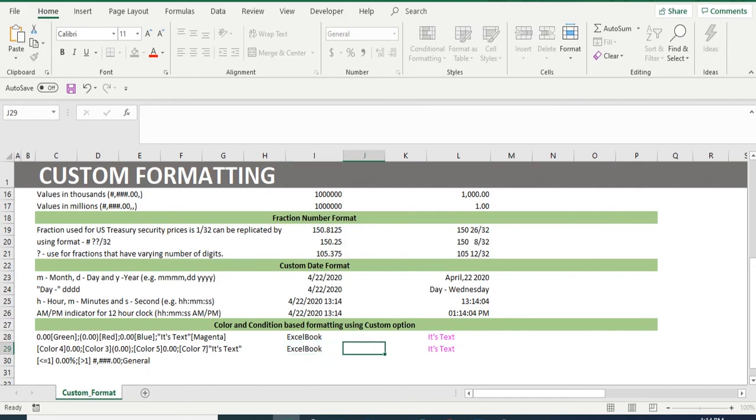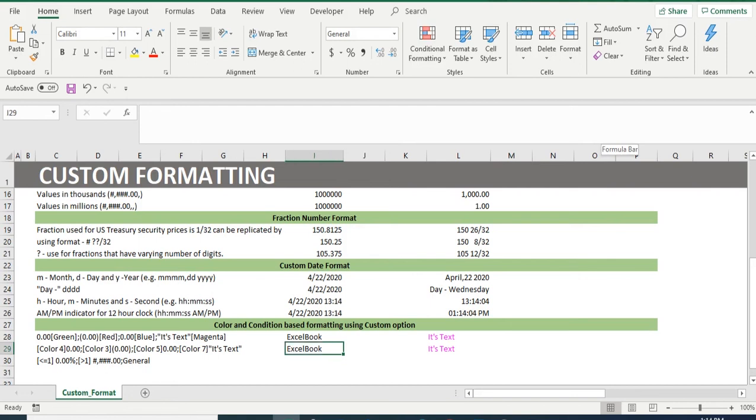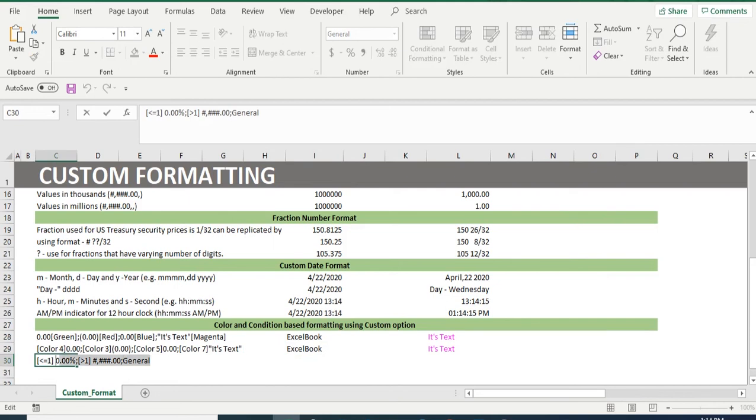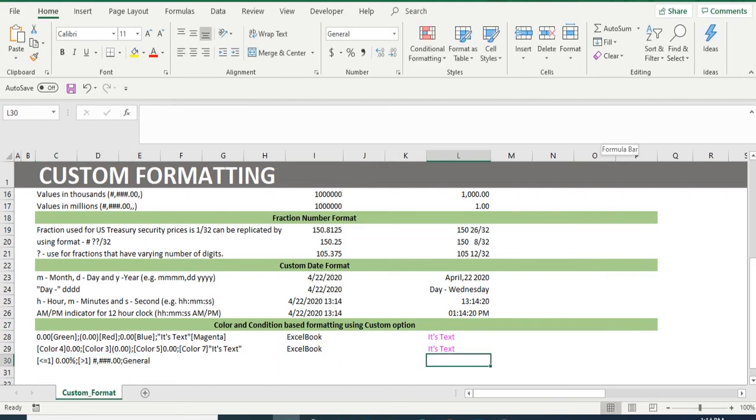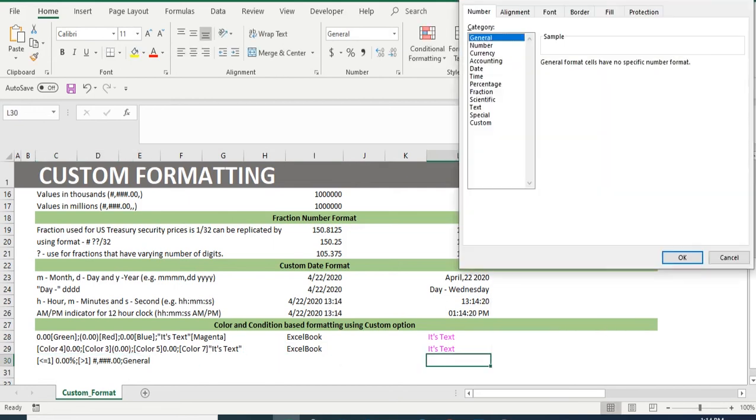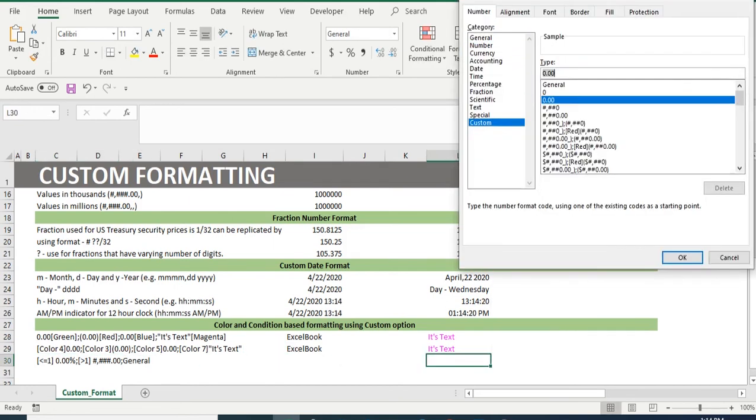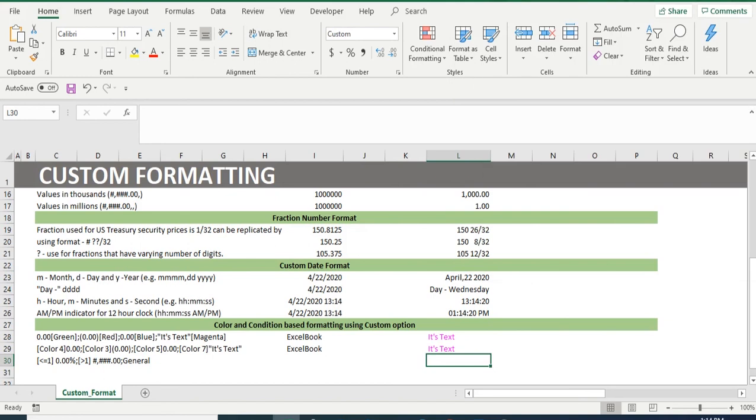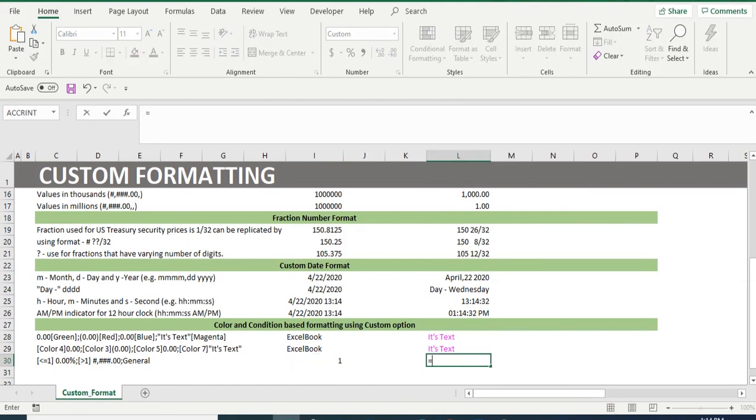Also, this format is same as the first example where we have to use format in positive, negative, zero in text. A last format in row 30, this format will format any number less than or equal to 1 in percentage, and other number in number format.